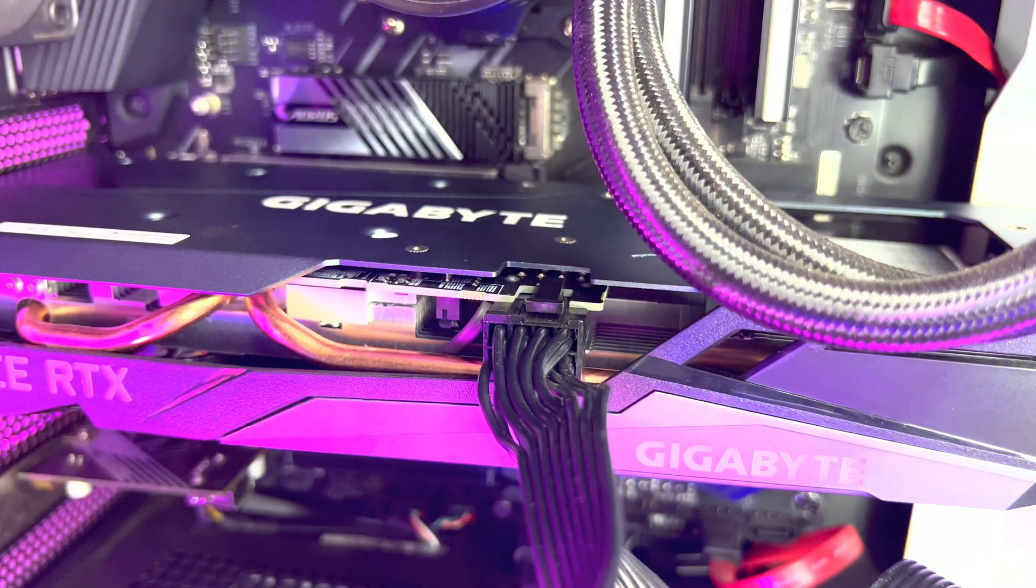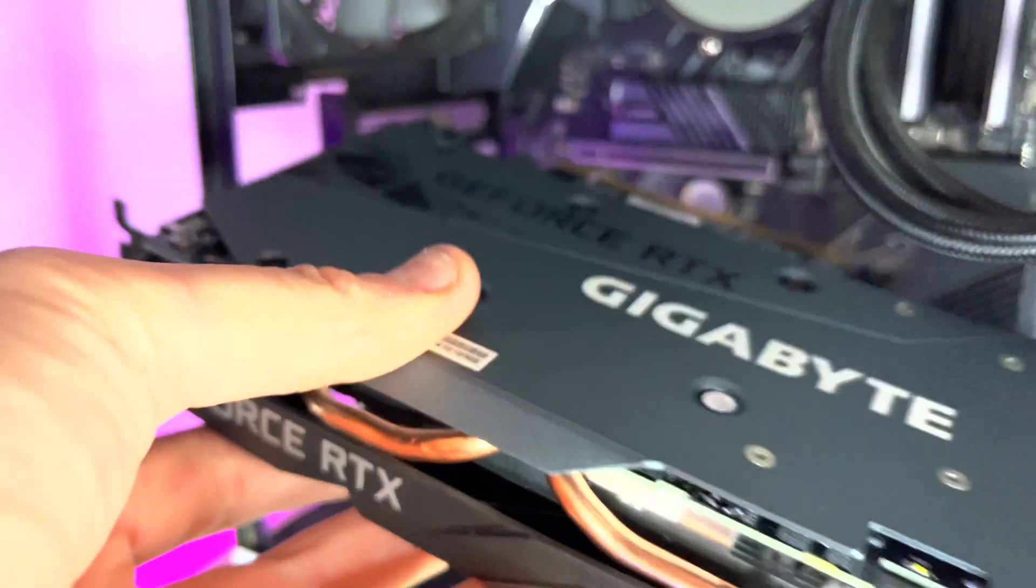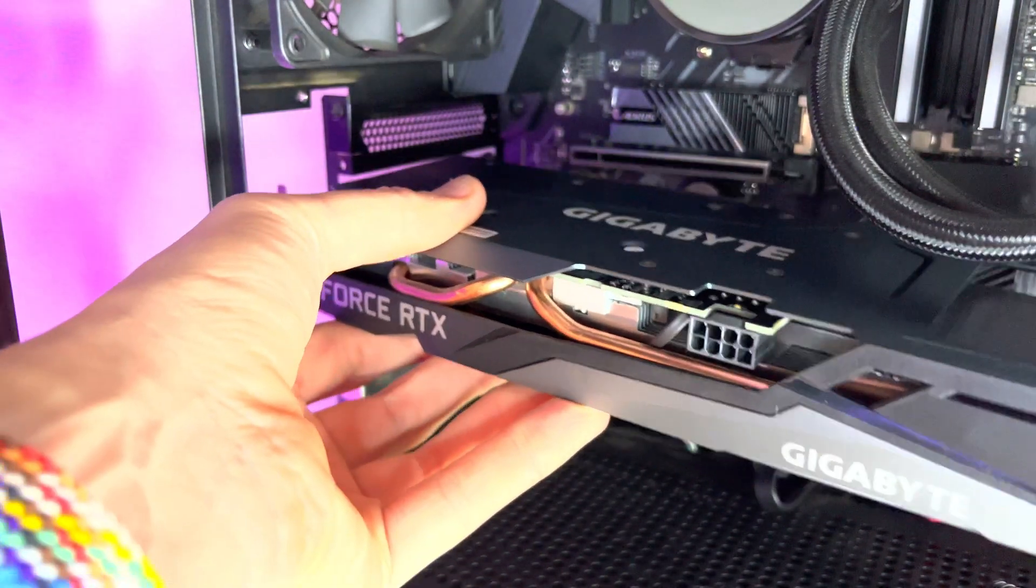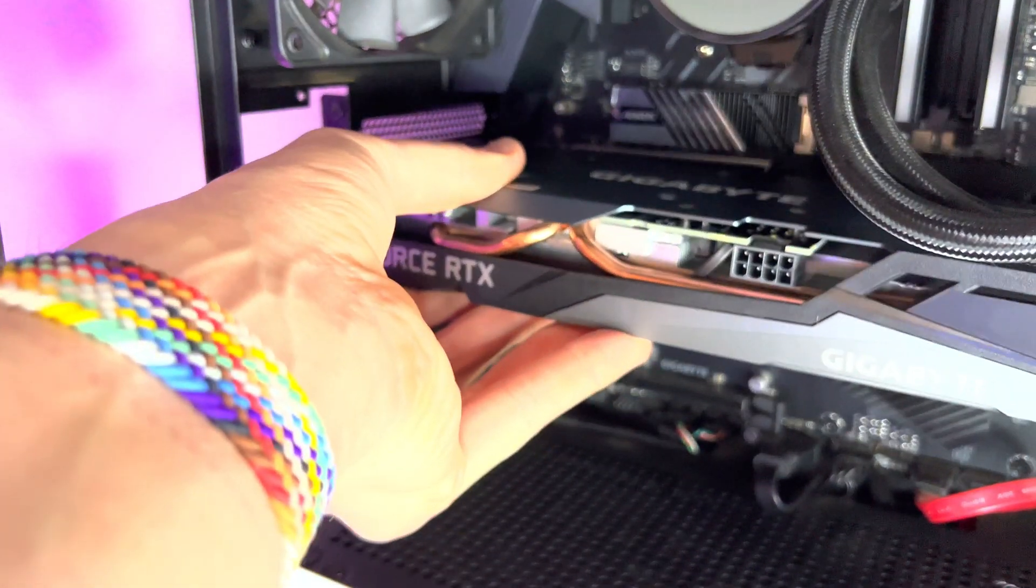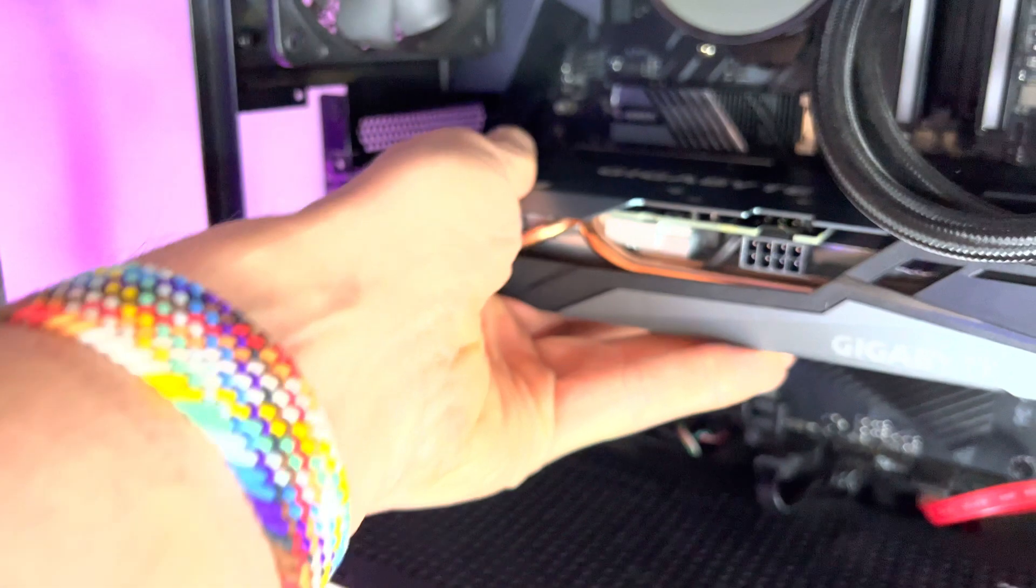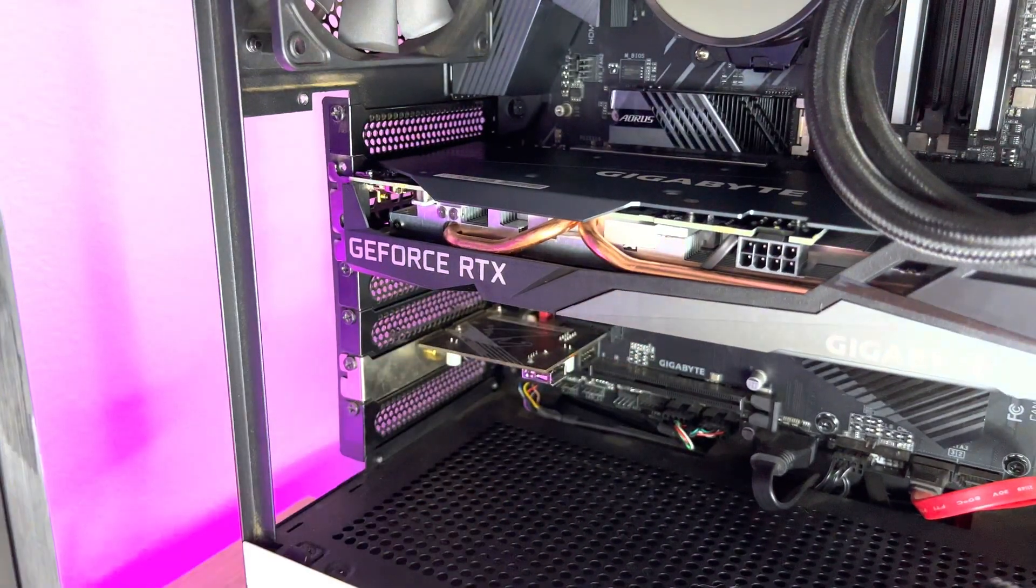Speaking of installation, it is simple and follows the same install process as most GPUs. Thanks to its smaller size, this GPU doesn't need a bracket or anything fancy. I simply took out my older card, put this one in and screwed in the screws.